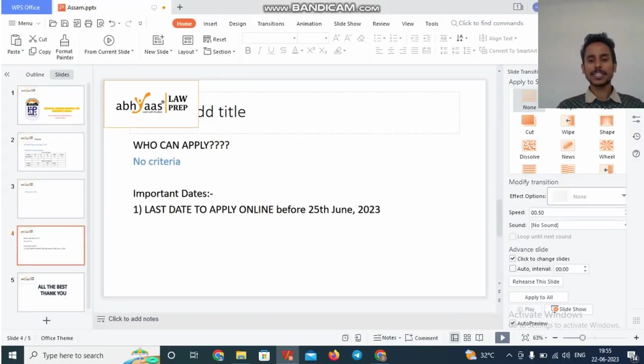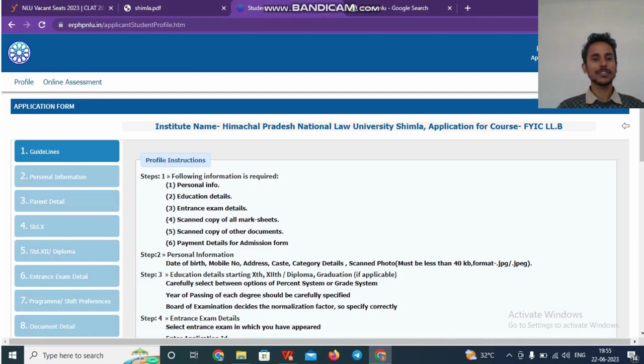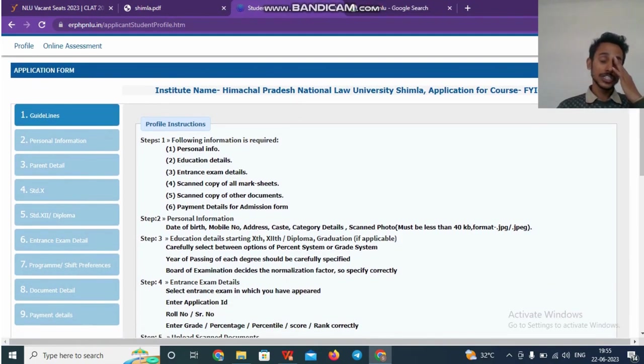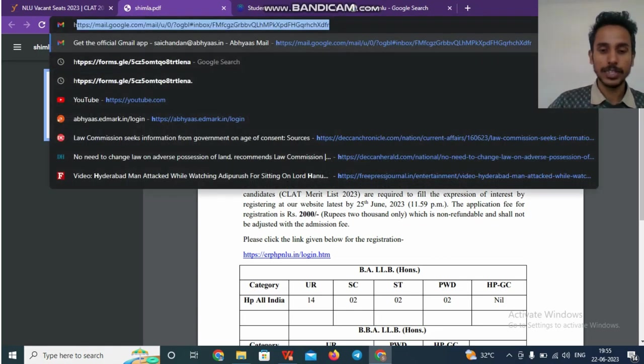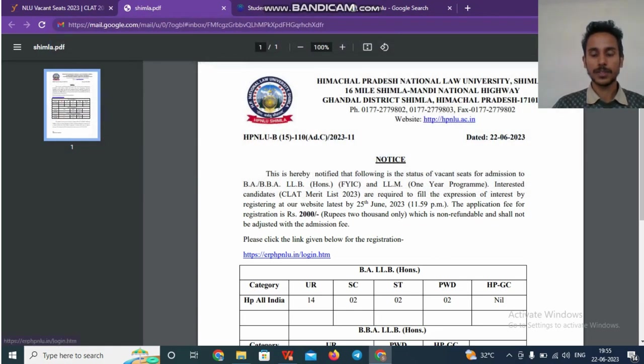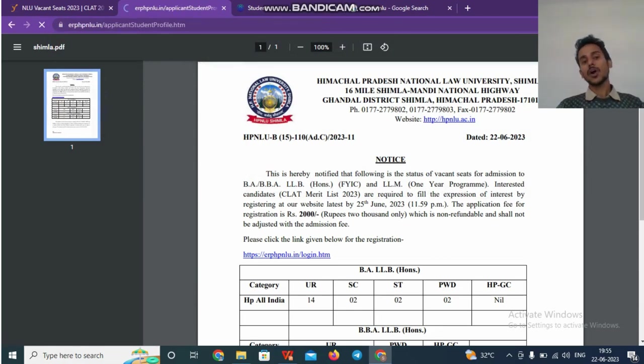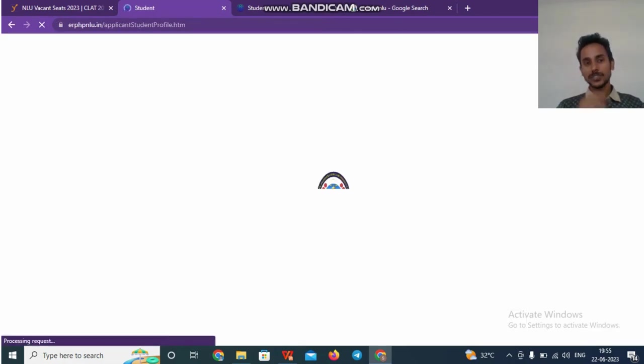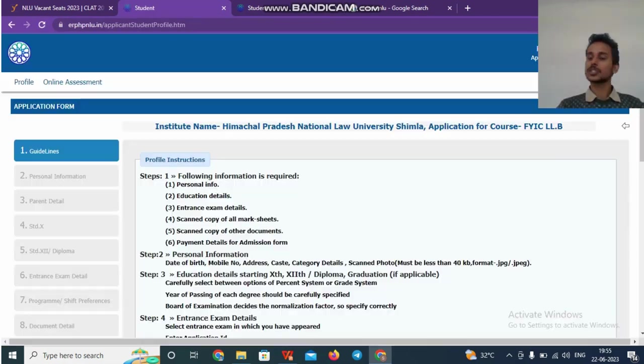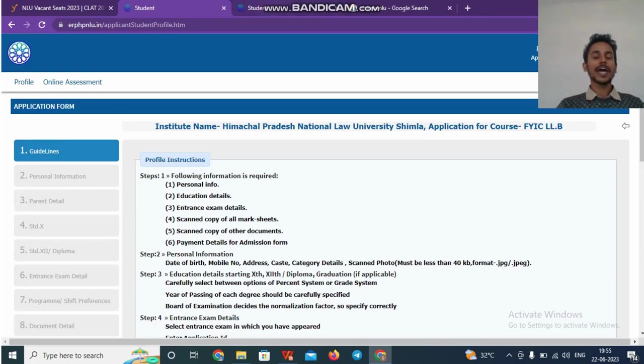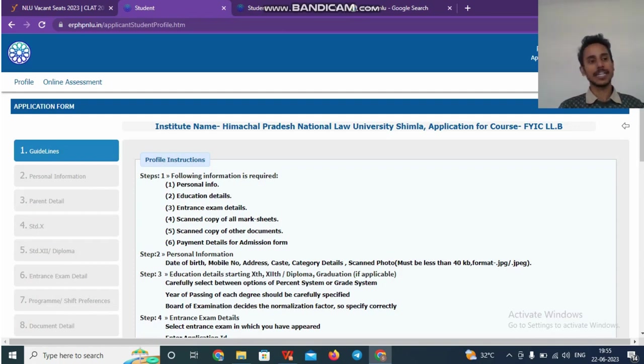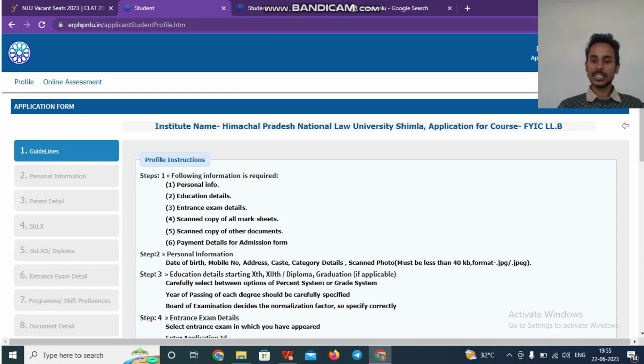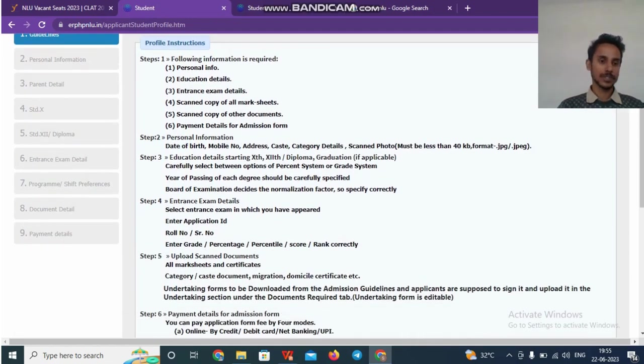Let's get into the application form and try to understand how to fill the application form. So once you enter the credentials, start with the HPNLU. Once you click at the login credentials which are required to be filled, you will be taken to this page, wherein you can put your email address and all other details after which your account will be created. Once your account is created, you have to follow nine steps.